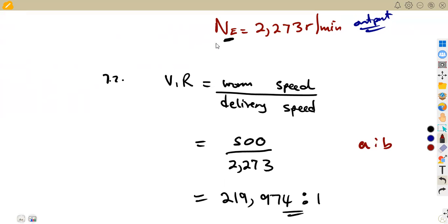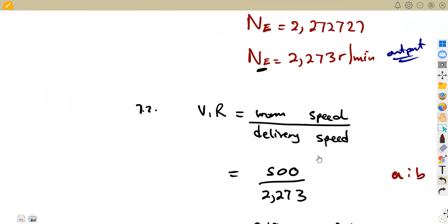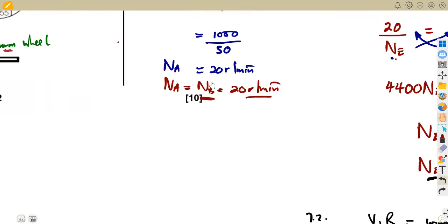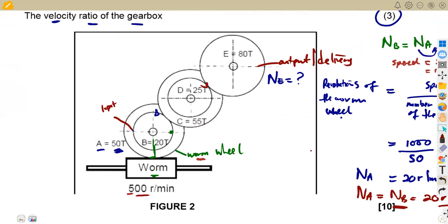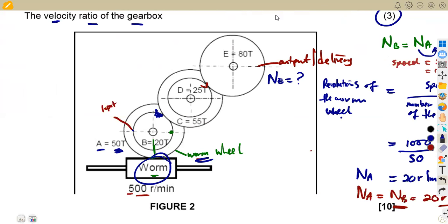That is how we work out typical questions on gearboxes involving a worm wheel connected to other gears. You consider which gears are drivers — B drives C, D drives E — while the worm wheel is at the input. We shall see more questions as we proceed.